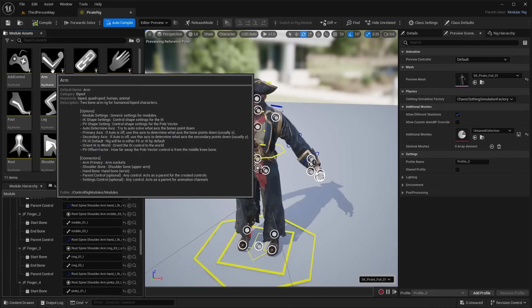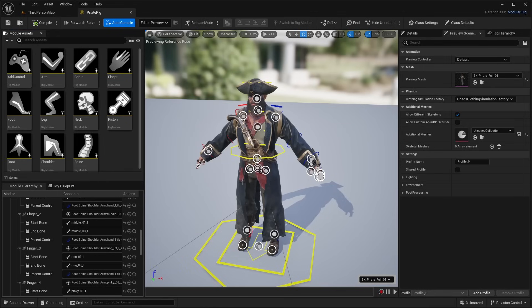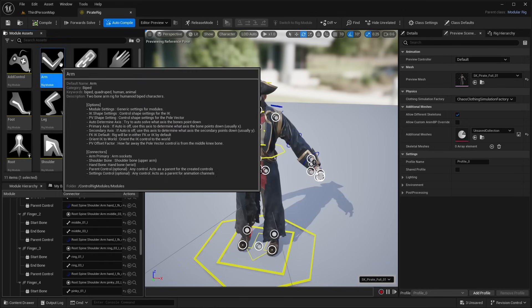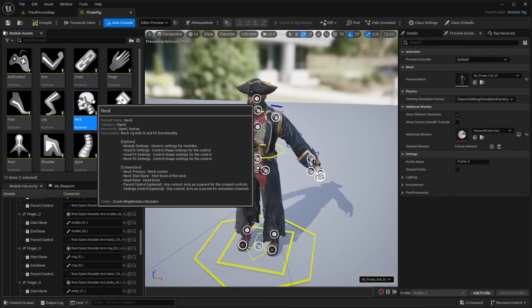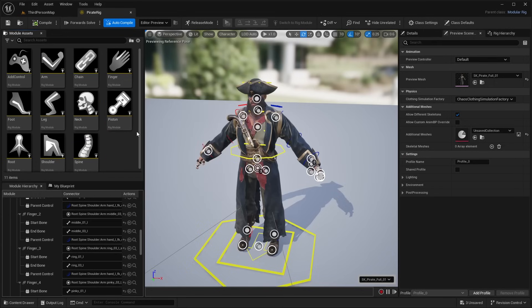I haven't tested rigging a quadruped character like an animal yet, but I'm sure you could use some of these controls to do so. In the future, I'm certain they'll add more modules for that. This is still experimental, meaning the UI can change and more features will be added. In my honest opinion, this is a great tool because it saves a lot of time — whereas before you'd have to create a rig from complete scratch, taking over an hour or two.